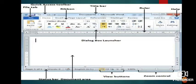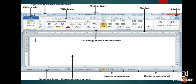The top bar is known as the title bar. On the very left side it has the quick access toolbar and on the right side program control buttons — that is your minimize, maximize, and close buttons.